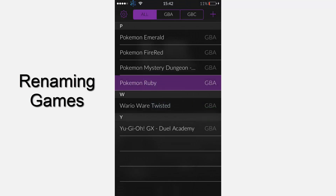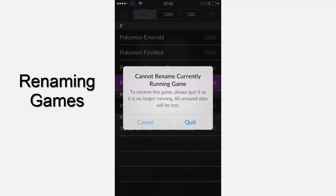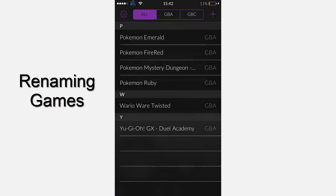If you hold down the ROM name, you can click rename and change the name of the ROM to whatever you want. So if you want two Ruby ones, or a hacked game of Ruby, there you go — you can have two games.